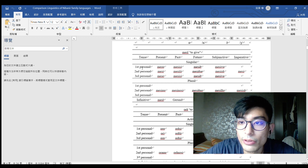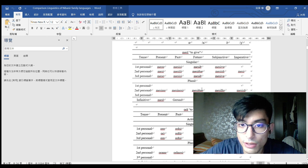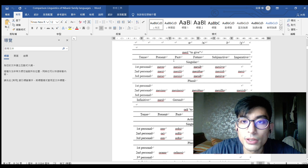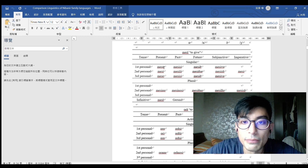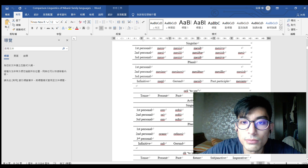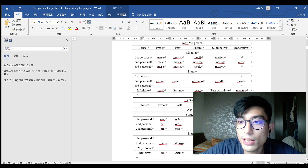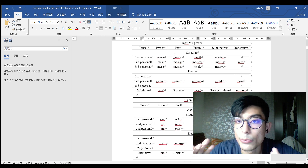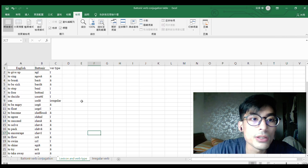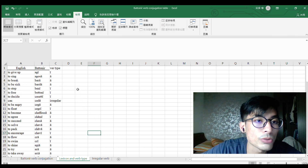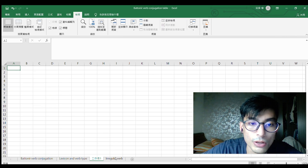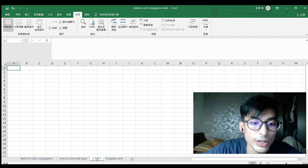Let's check back to the conjugation template I have done. We can see that the word 'messi' is the e-type verb. So: messu, messi, messi, messi, messi. That is what we want to do. We need this as a reference. Now we can go back to Excel.